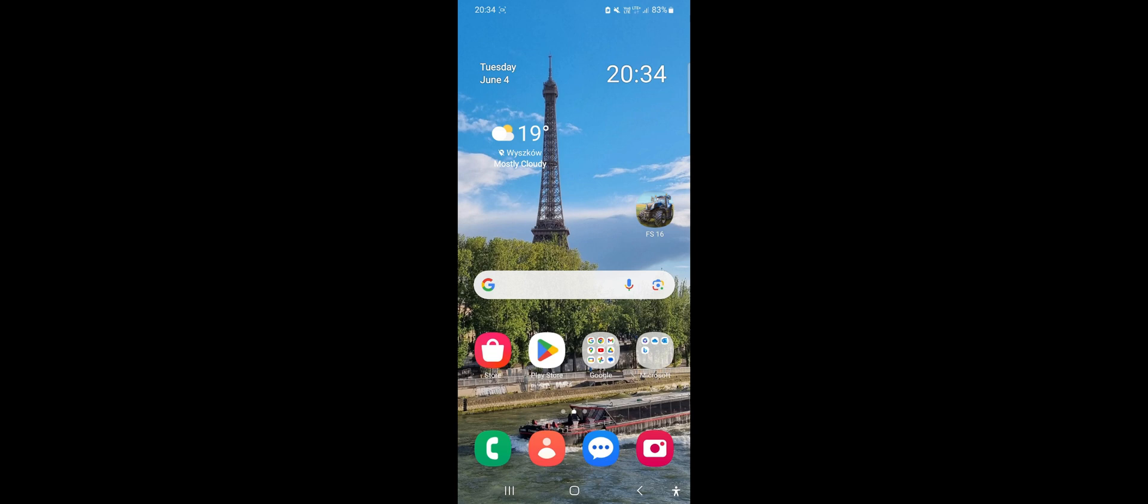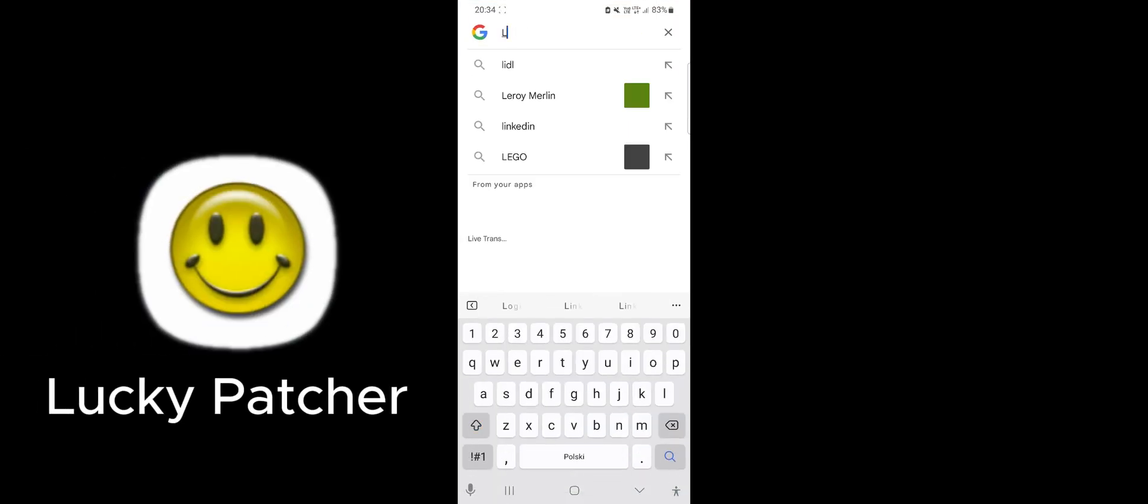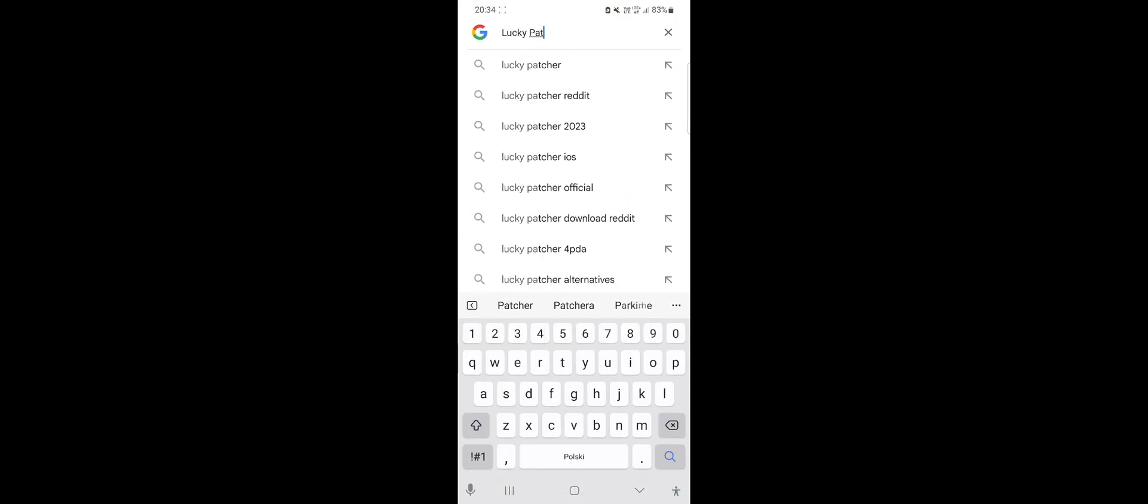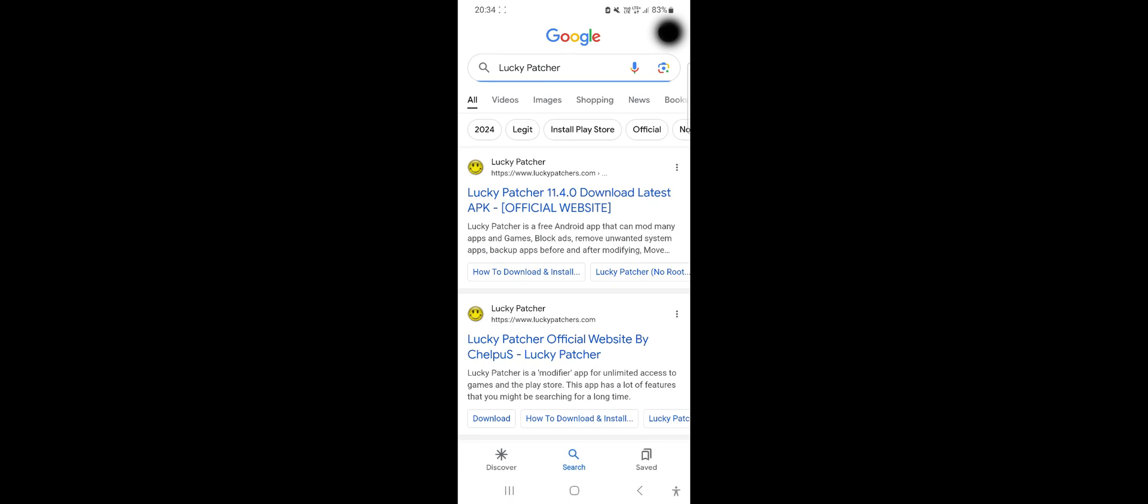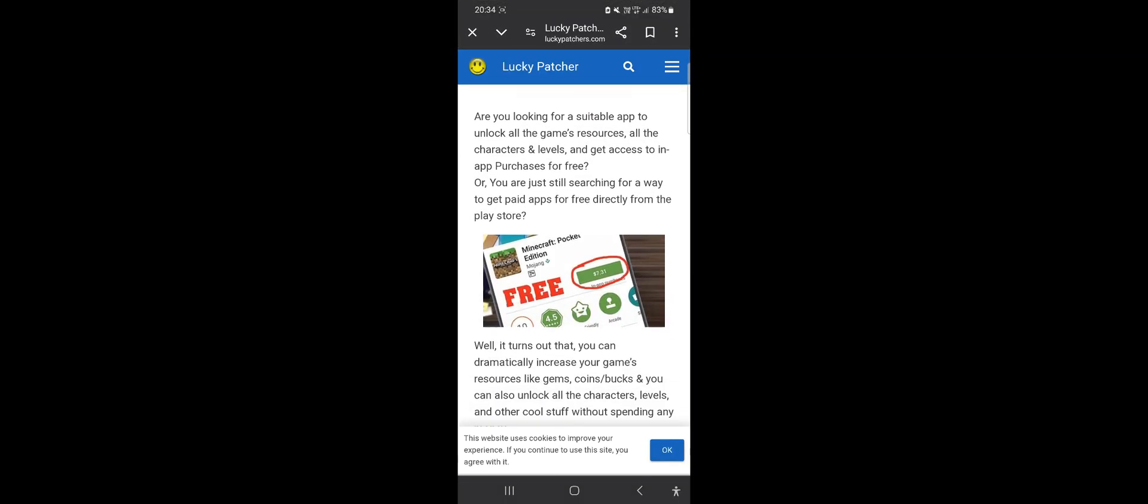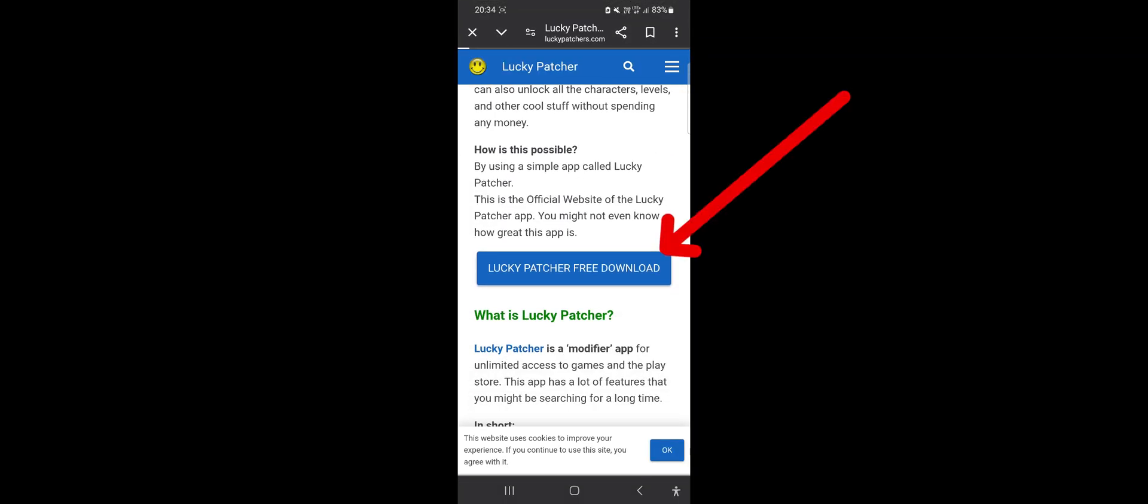The first tool we need is Lucky Patcher, so let's open Google and type in Lucky Patcher. Click on the second link, which should be the official Lucky Patcher website. Now click on the blue download Lucky Patcher button.